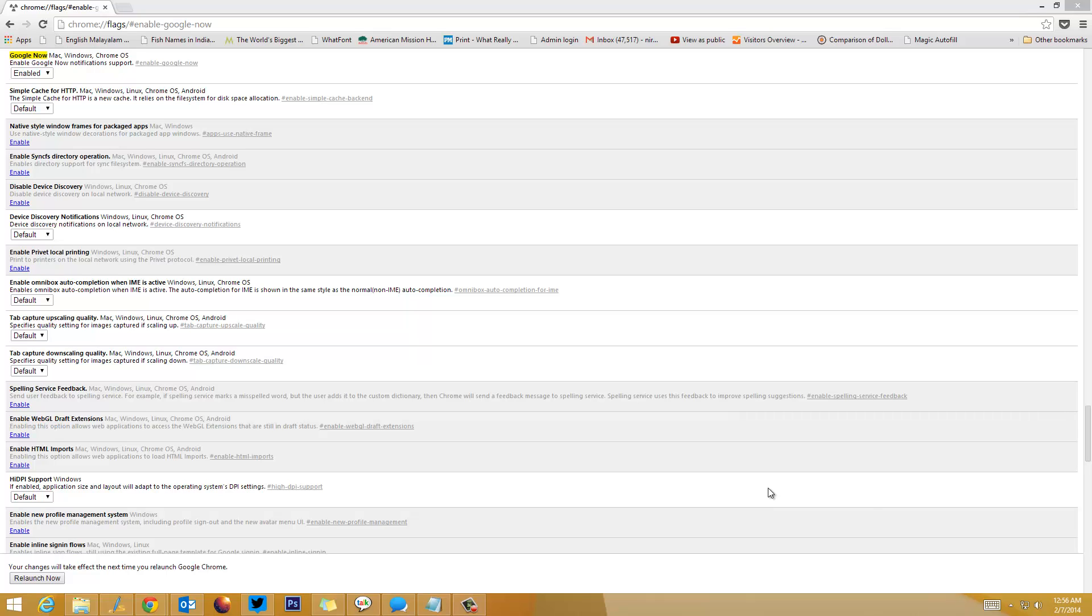So that's how you enable Google Now on Windows for Chrome. That's all guys. If you have any queries on this, drop a comment and we'll be able to help you out. Thanks for watching the video and don't forget to subscribe to our YouTube channel for more updates.